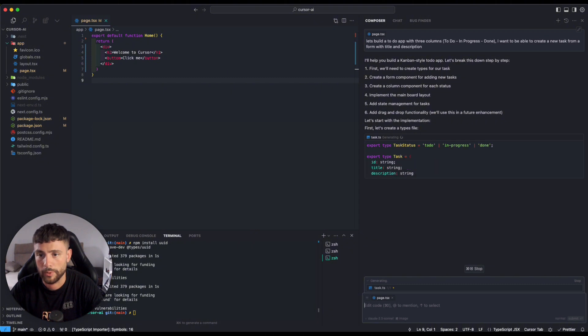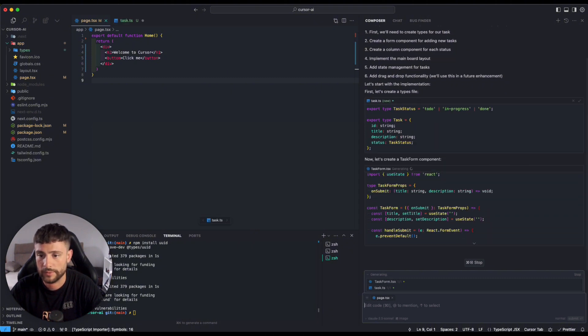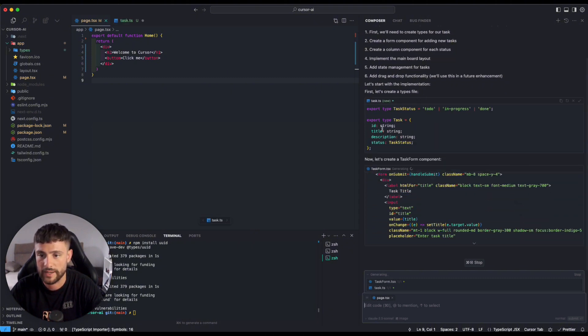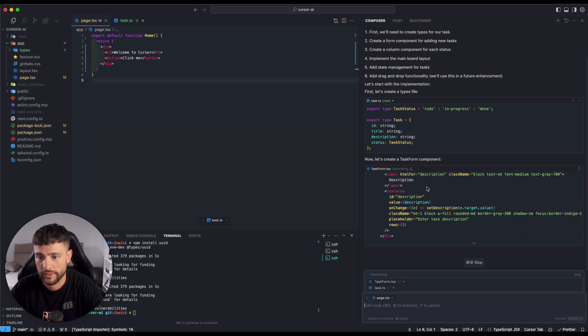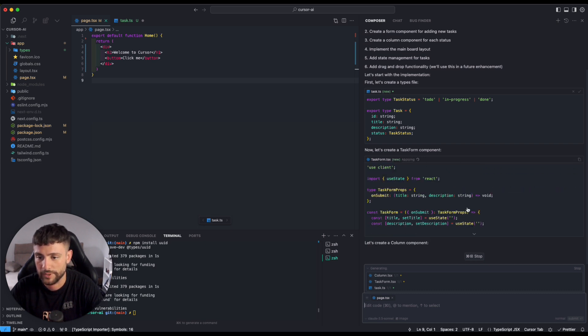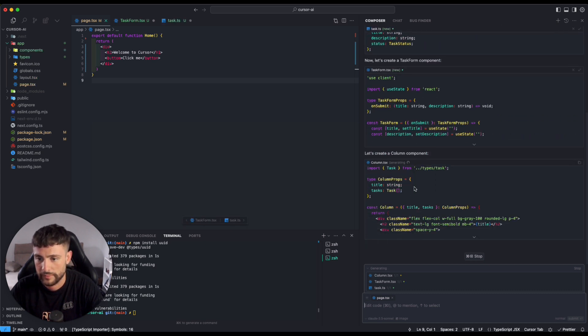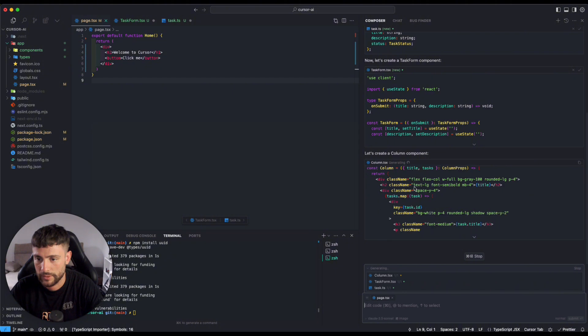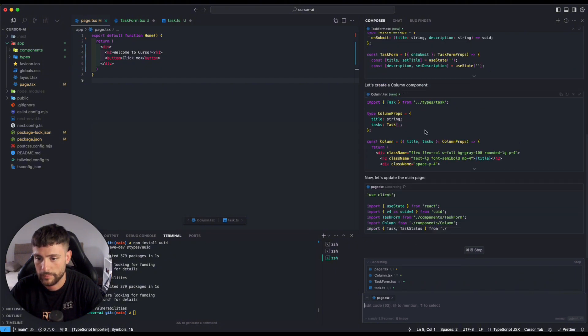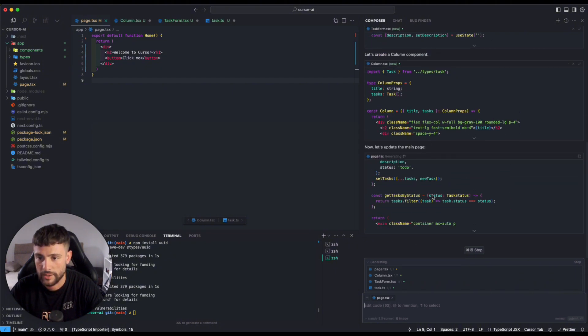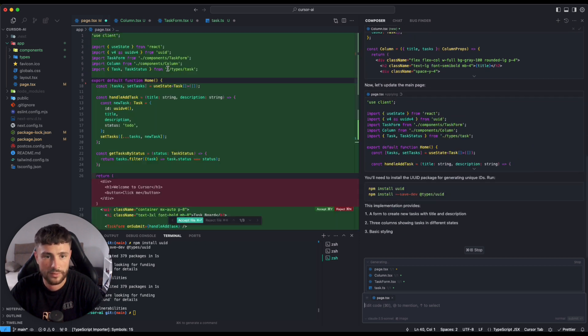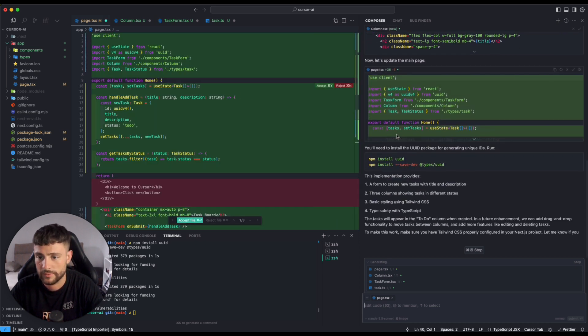The Composer starts to work, starts to generate new files like the task. He's working on a task form component. He seems to be working on a column component. Now he's updating the main page. Okay, nice.